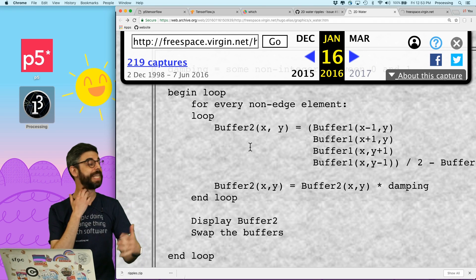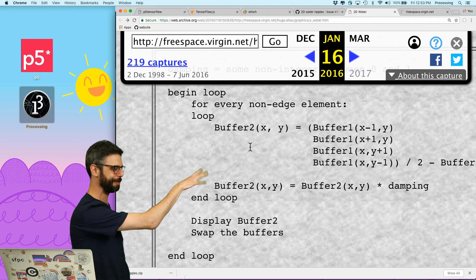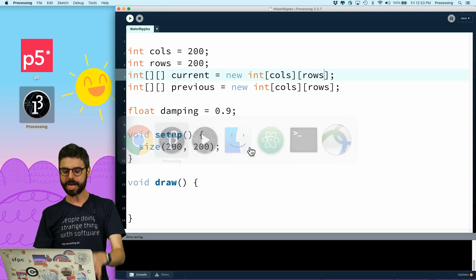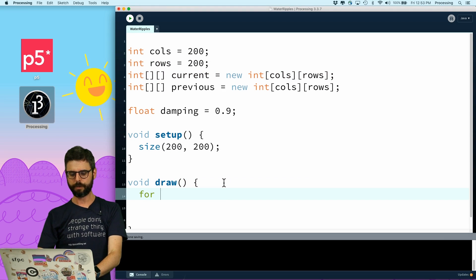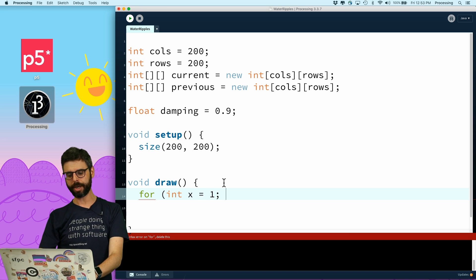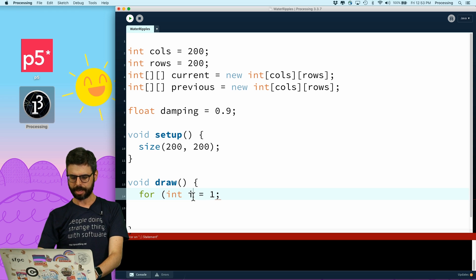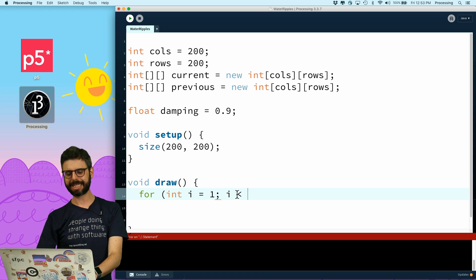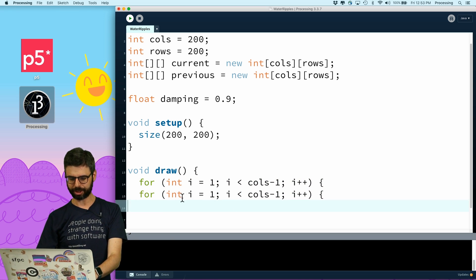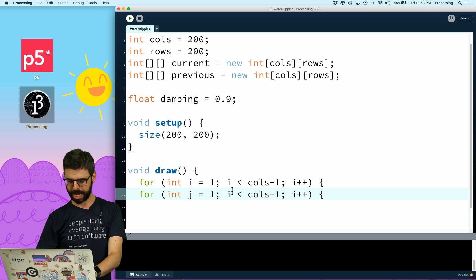This is the begin loop. For every non-edge element — what does that mean? For int i equals one, i is less than columns minus one, i plus plus. That is a way of looping through every non-edge element. And I'm going to do the same thing with j: j is less than rows minus one, and j plus plus.